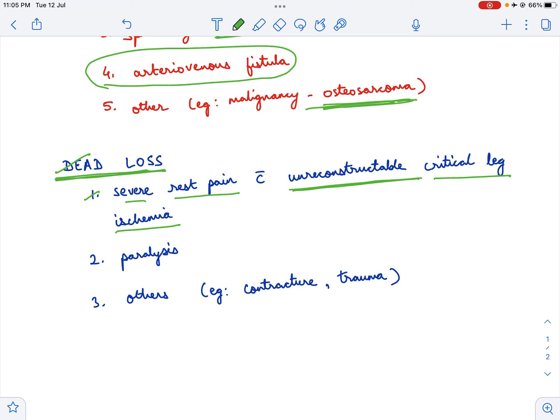The second indication is paralysis. For example, in a patient with polio, because of the paralysis, the limb might become impossible to use and the limb may hinder walking or movement. In such patients, if you do an amputation, it improves the mobility of the patient.